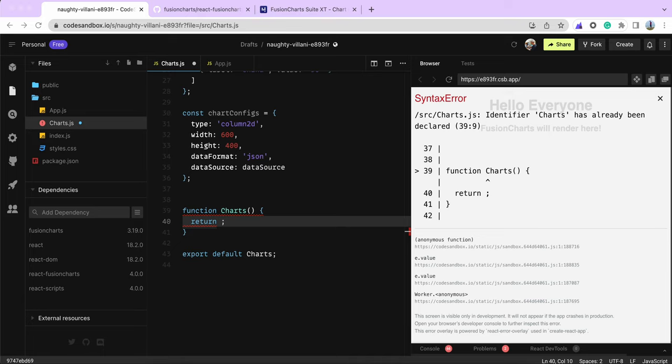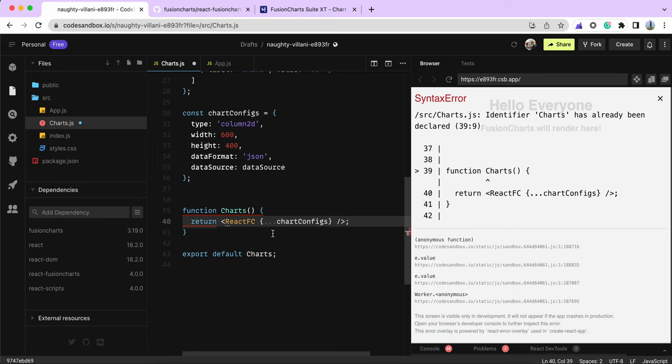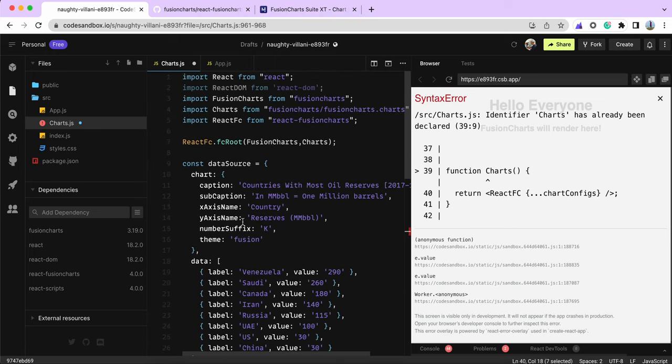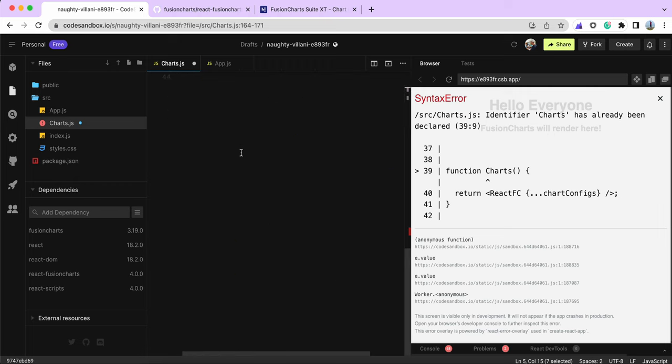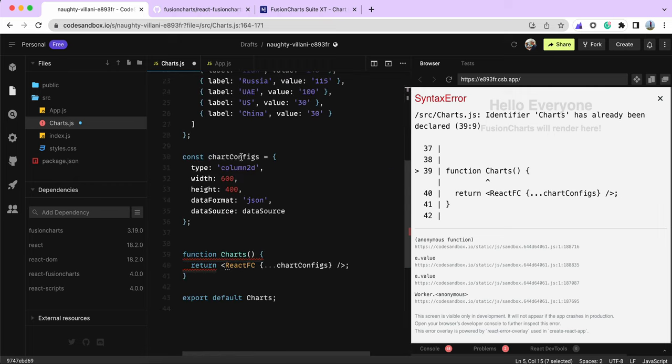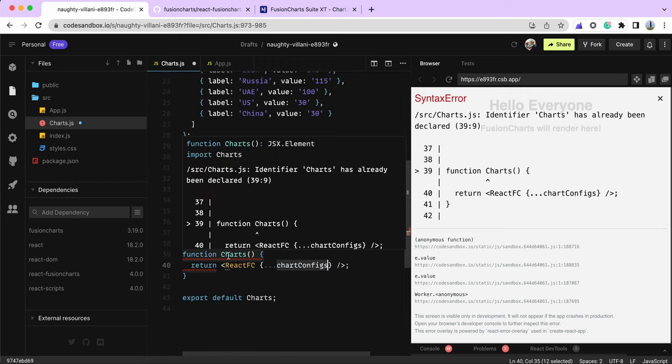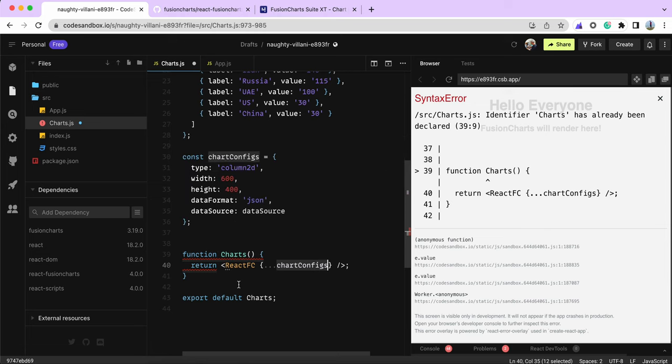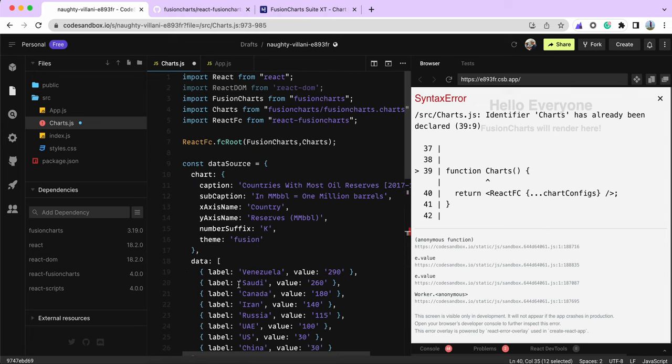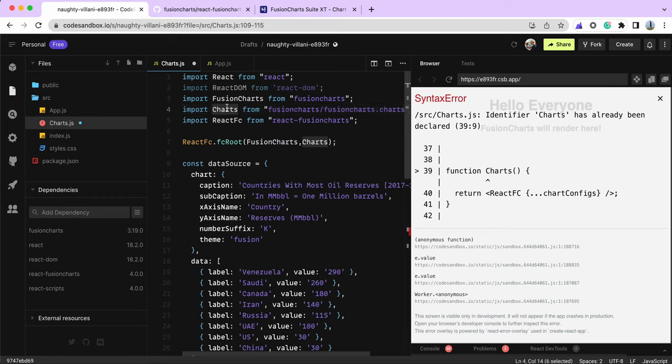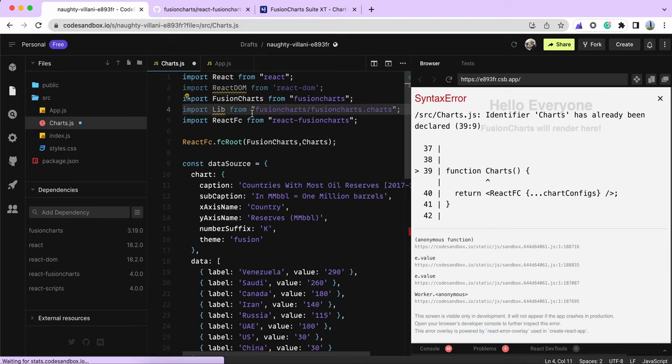We'll be using ReactFC. ReactFC is this component, and we pass the chart configs. It was complaining about the name, so let me change it to chartConfigs.